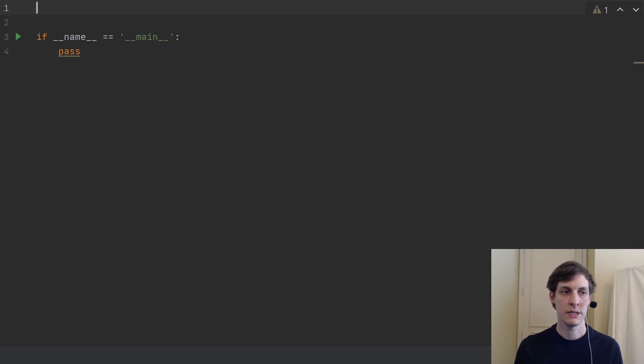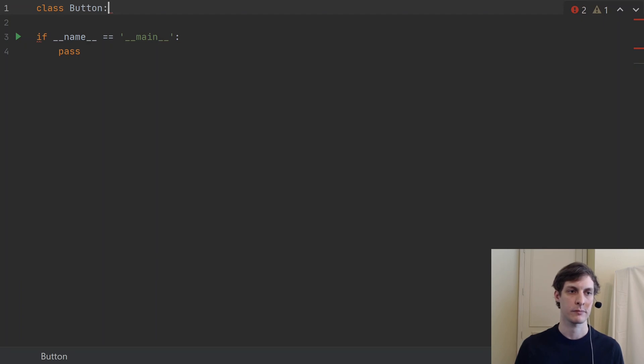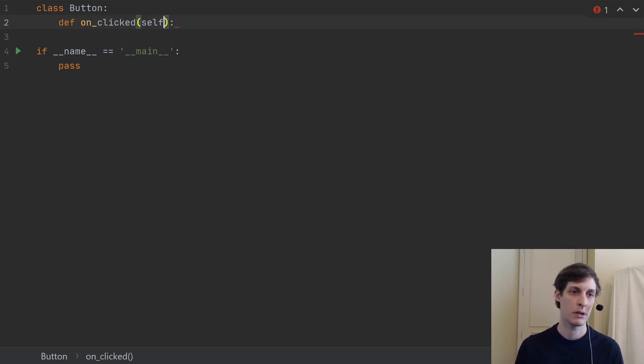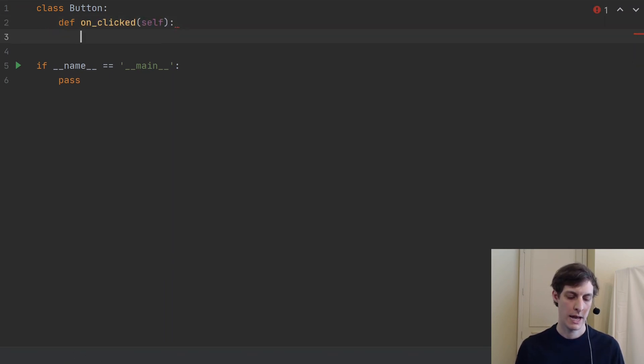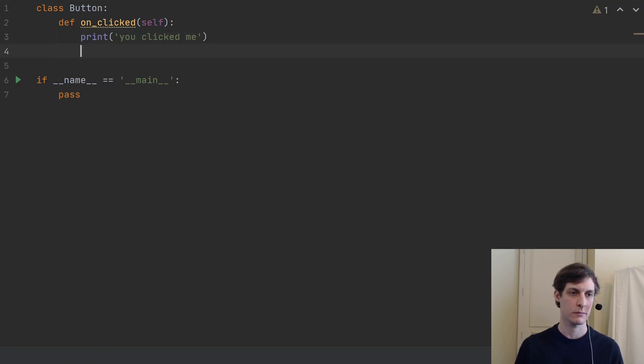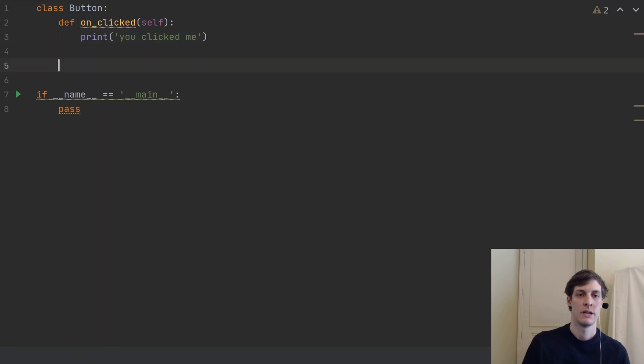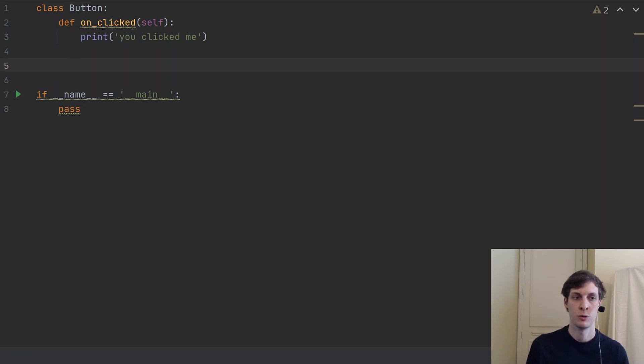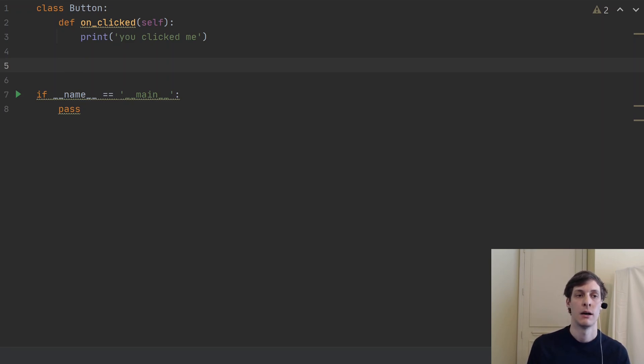So let's suppose that we have a button class. You know, we're writing some kind of GUI, so we have a button class. And our button of course is going to do something when you click it. And just by default we'll just say that it prints out 'you clicked me'.